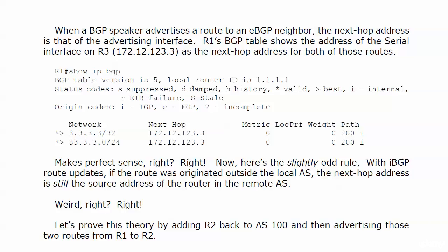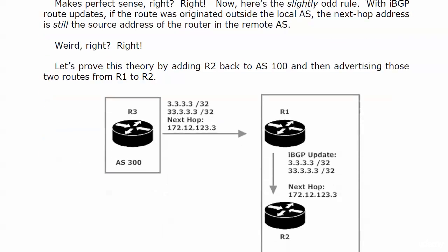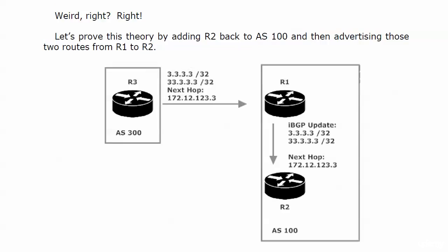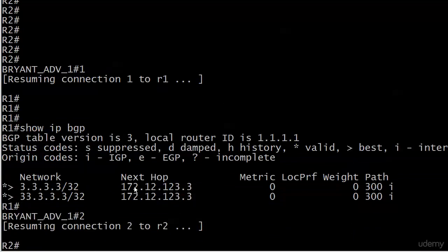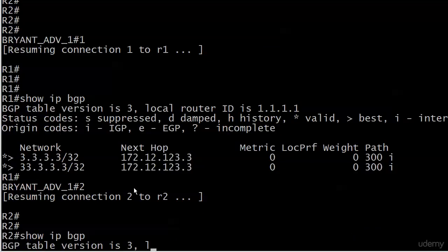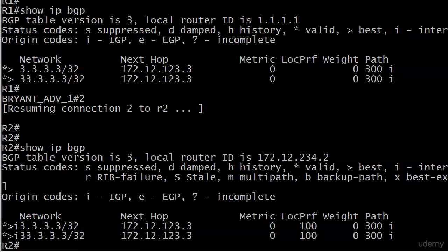We saw a couple of inaccessibles in the last couple of videos and we know why. Now we're going to prove that theory by checking Router 2, because I kept the adjacency between Routers 1 and 2 in AS100. Right now Router 1 is sending an IBGP update, so the next hop should be 123.3. Bringing the equipment up — and show IP BGP on Router 2 — and there it is: 123.3.